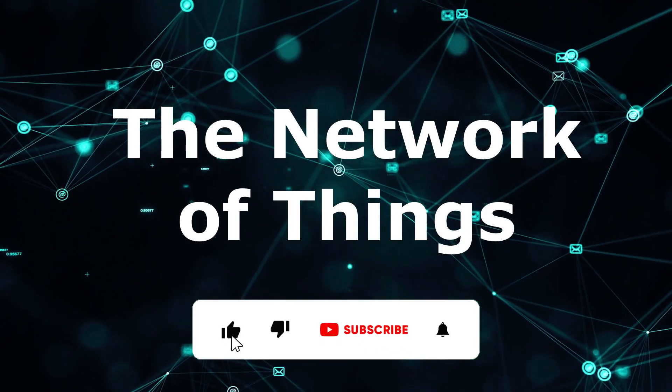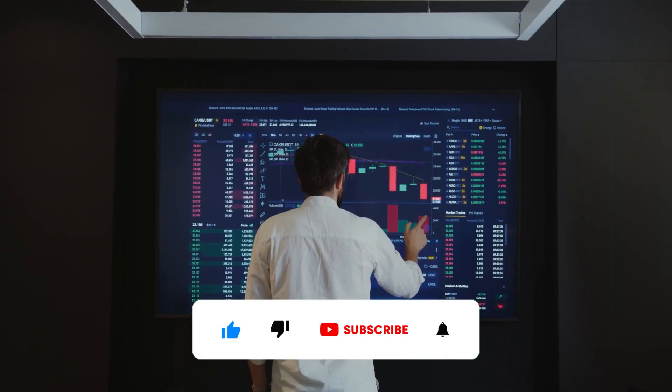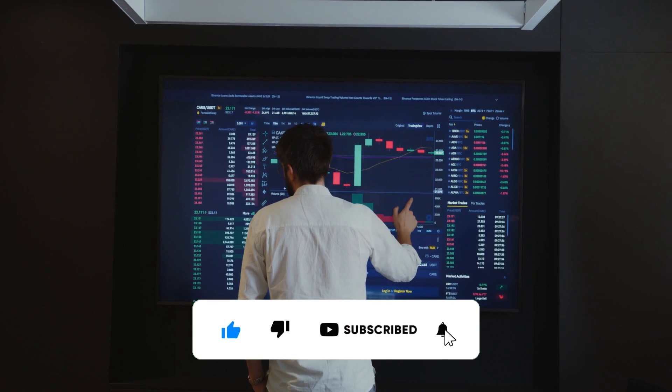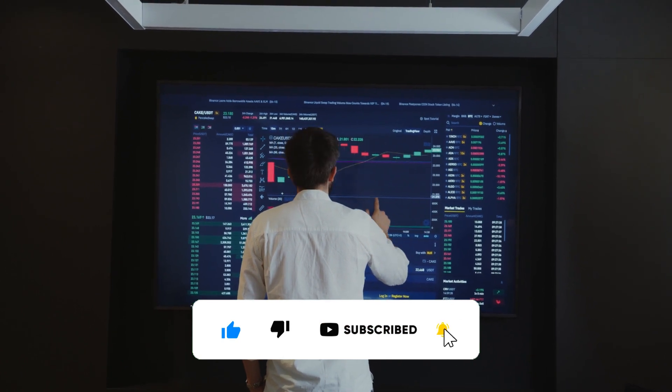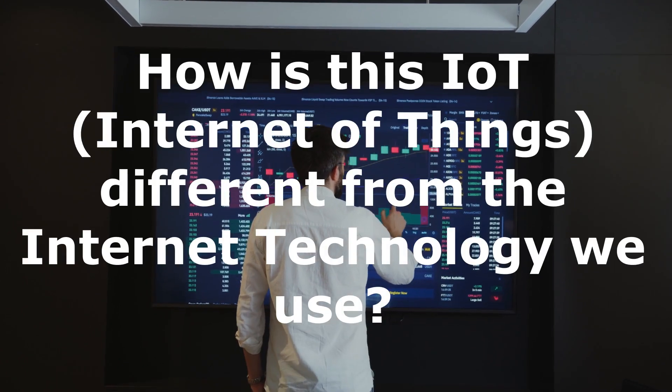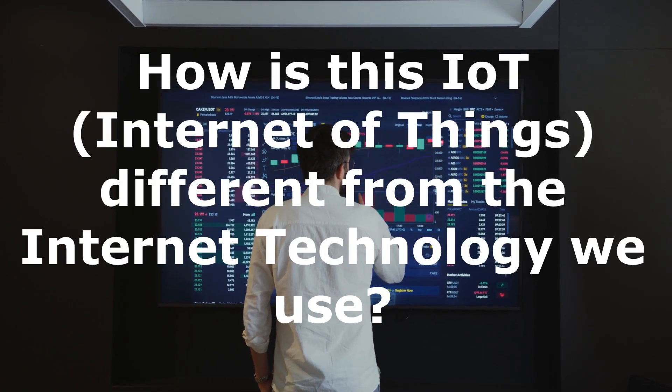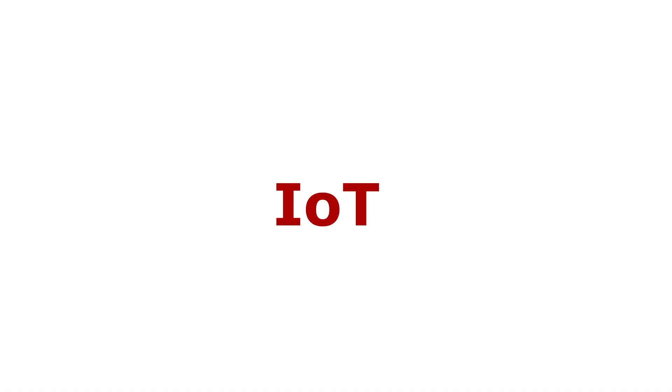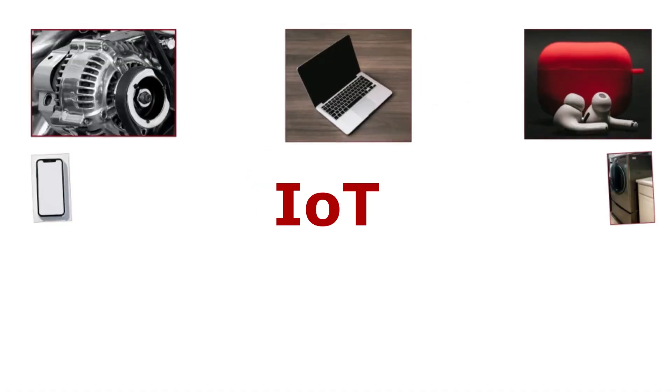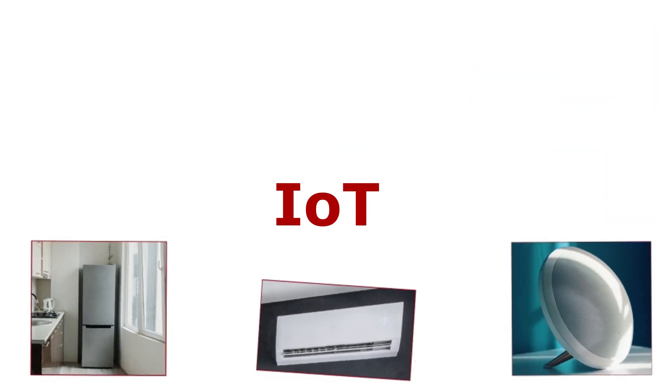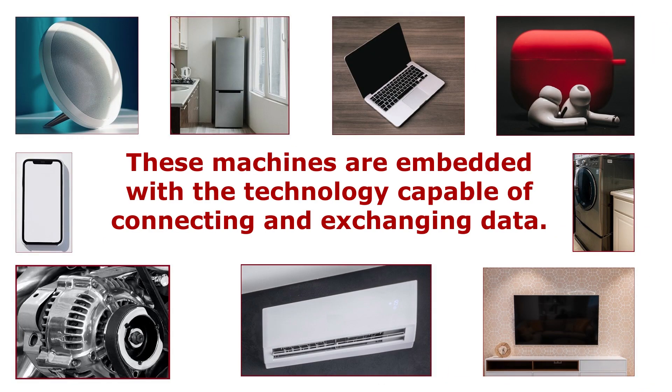It is nothing but the network of things. We are not new to internet technology - we have been using it for quite a long time. Then how is this different? In IoT, things like devices and machines are interconnected and can interact with each other without human intervention. These machines are embedded with technology capable of connecting and exchanging data.